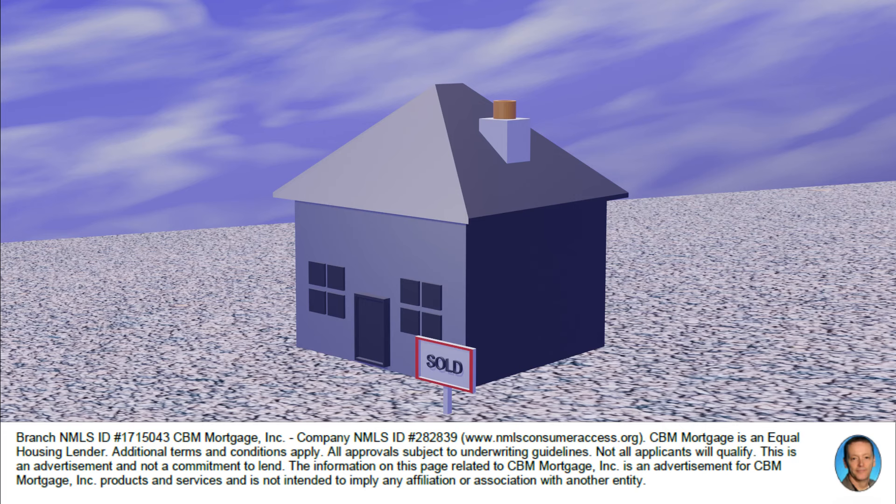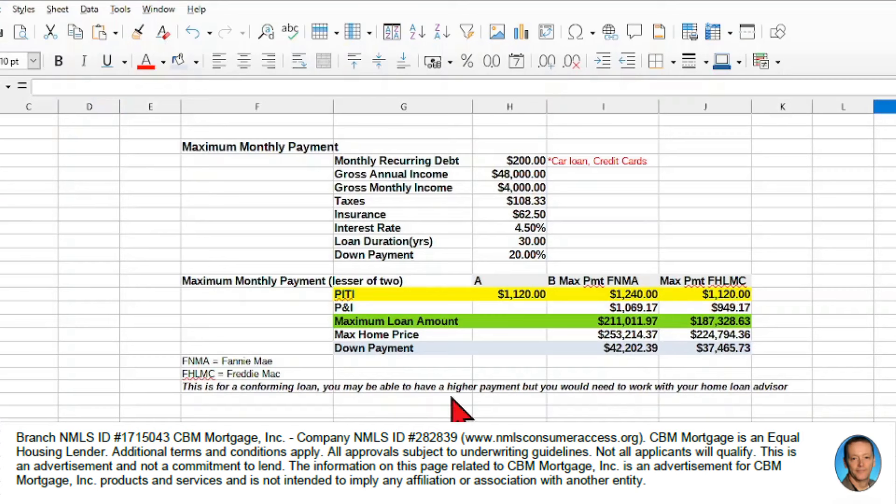So let's see what we do with those inputs and how we calculate that. Now don't be intimidated by this spreadsheet, there's a lot of information here.